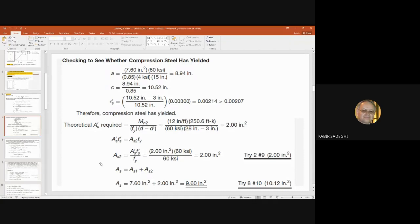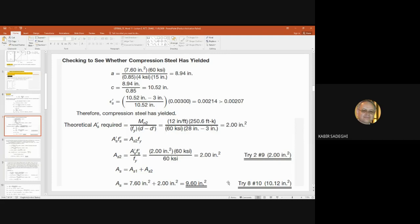By having A's1 and A's2, we can calculate A's. We say 'try' — we don't say 'select' or 'use'. The top one was 'try', here also 'try'. We say 'try' when the solution is not finalized.